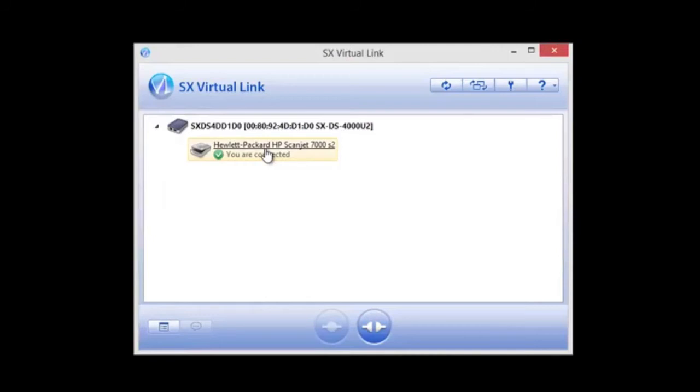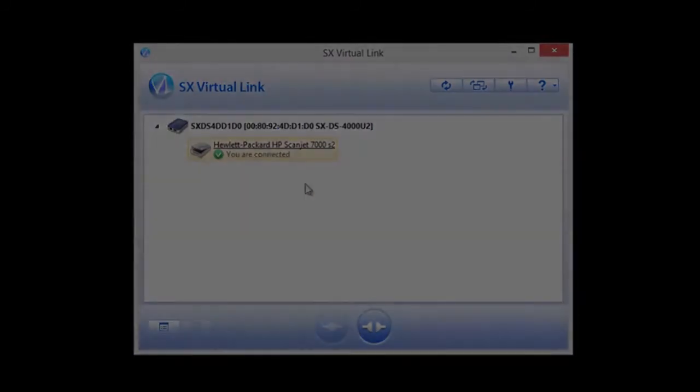My user experience, drivers, and software compatibility are exactly the same.